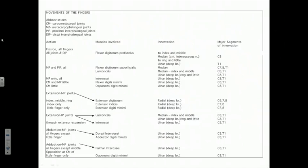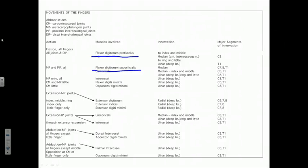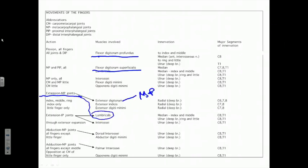To summarize: we have two major long digital flexors acting at the metacarpophalangeal, proximal, and distal interphalangeal joints. We had a single extensor digitorum only capable of extending at the MP joints. The additional role played by the lumbricals, based on their anatomy, gives us the ability to extend the interphalangeal joints — both proximally and distally — of all four fingers.